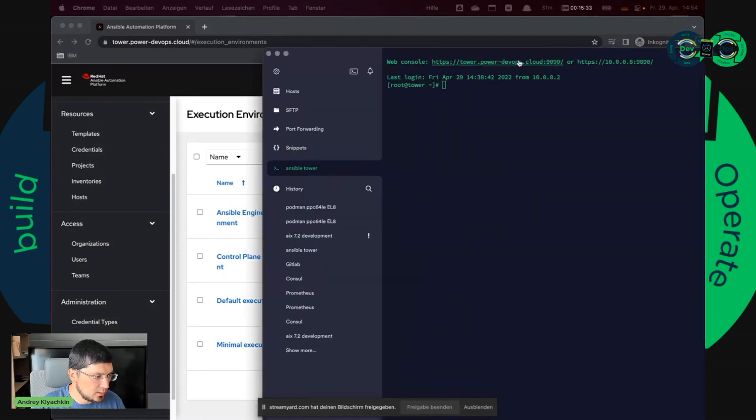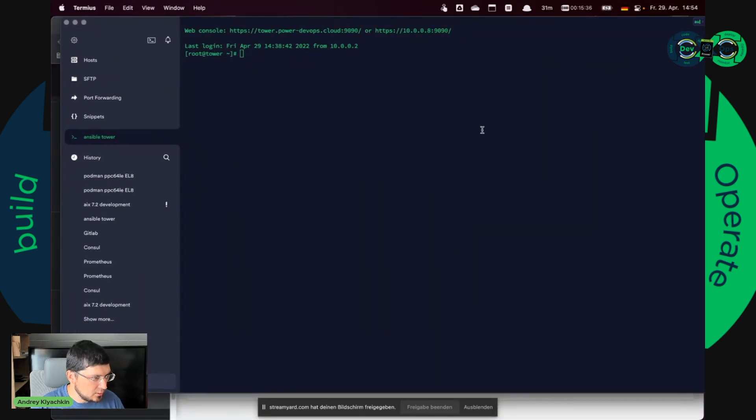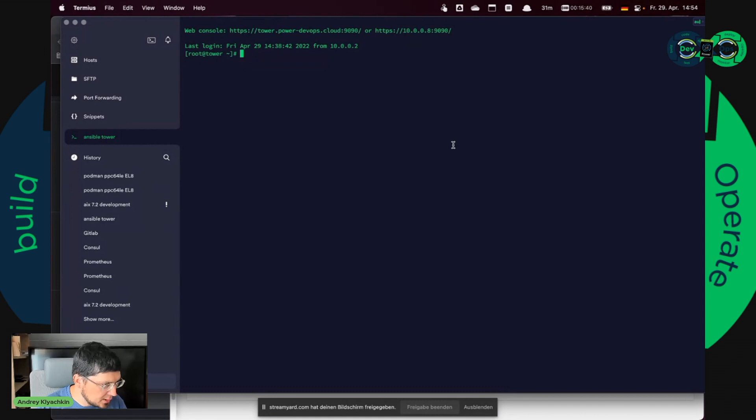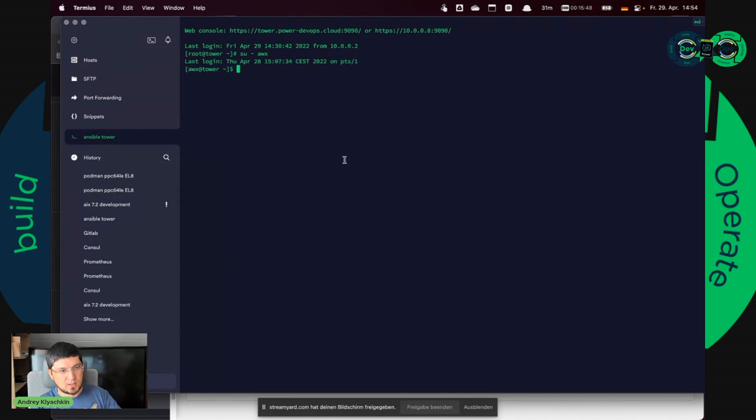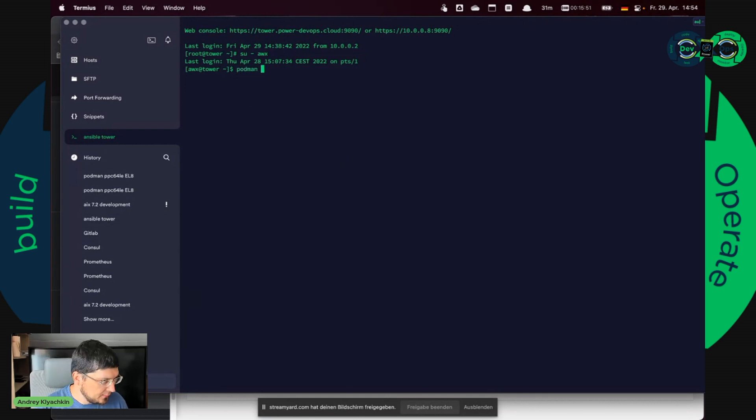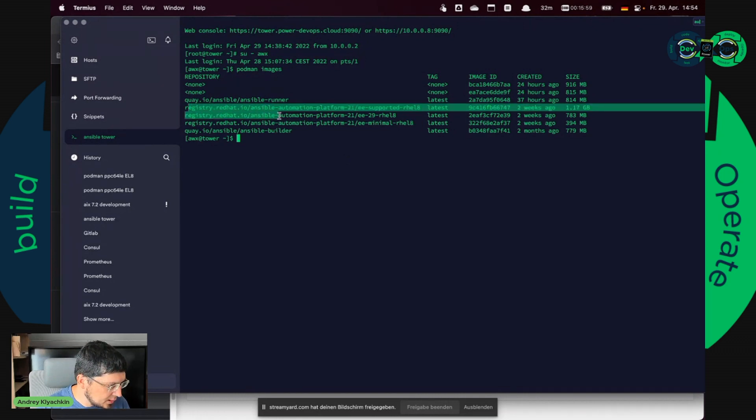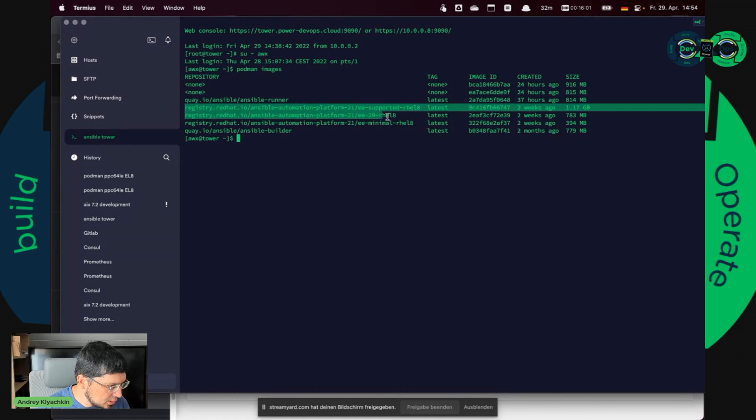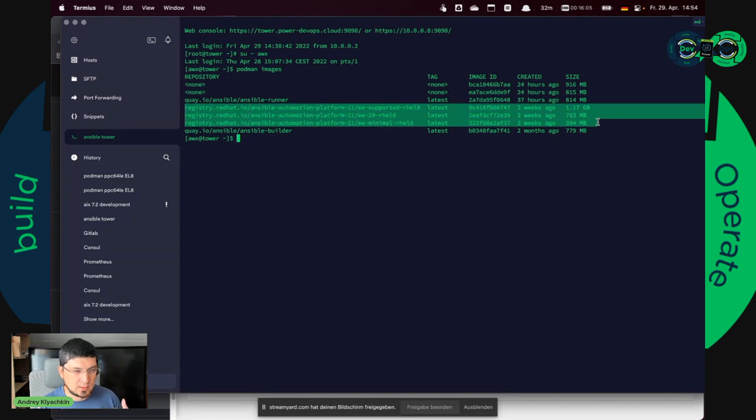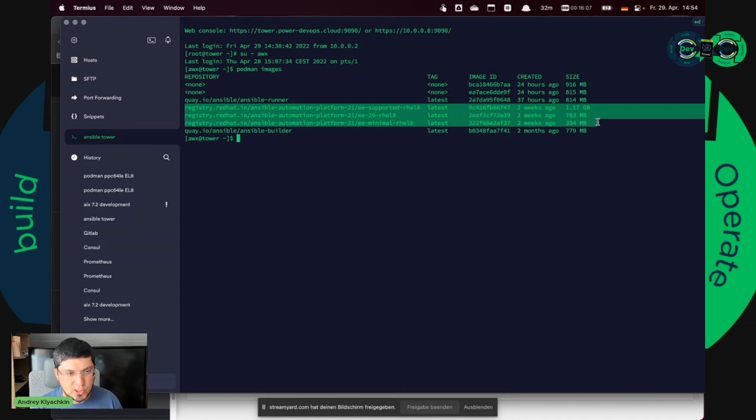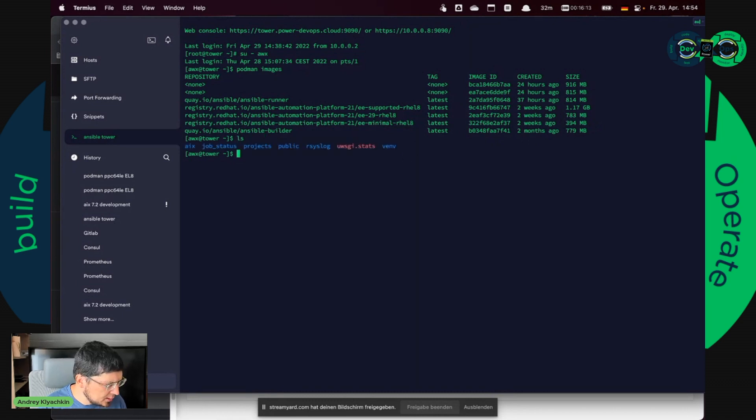So here it is, another window. And this is the tower installation. And first of all I will change to a user awx, it's a user for tower. And if I say podman images here, I will see several images. So and these are these three images, our images for default execution environment which came with Ansible automation platform.